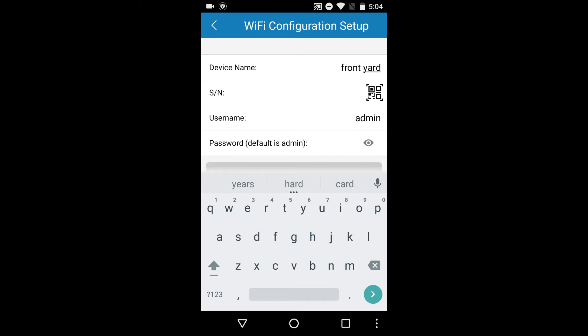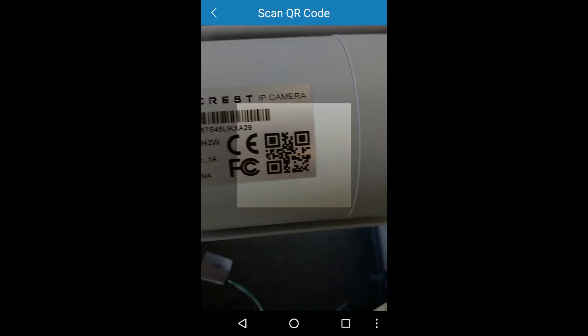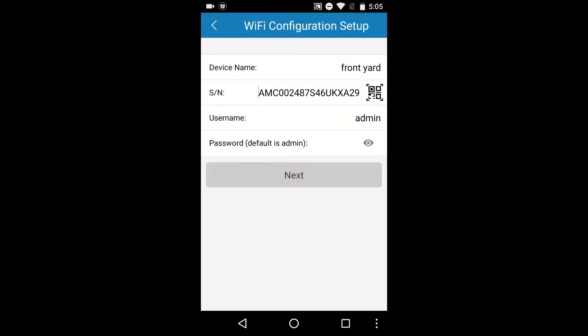Next, we want to scan the barcode on the bottom of your camera. Tap the QR code icon in the SN field. You're now ready to scan the QR code. Make sure the entire QR code on the sticker shows clearly on your screen. It will exit automatically when it's scanned.